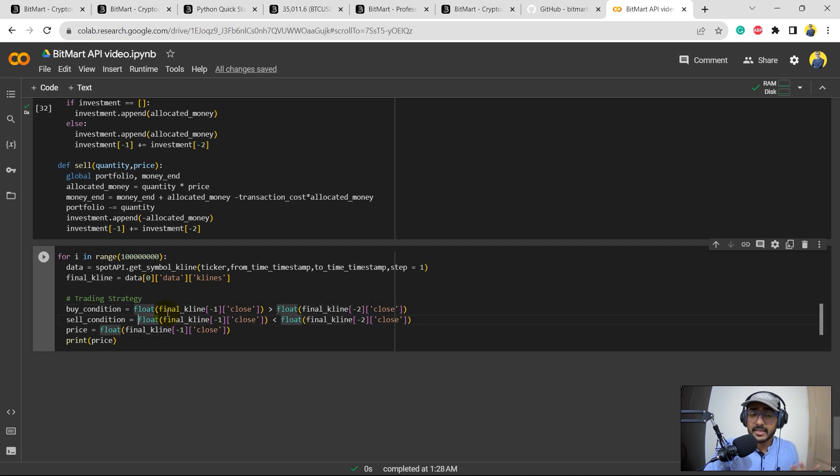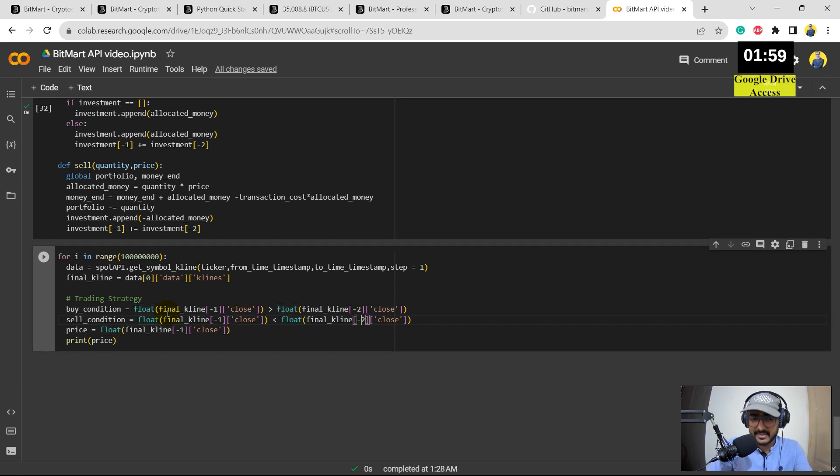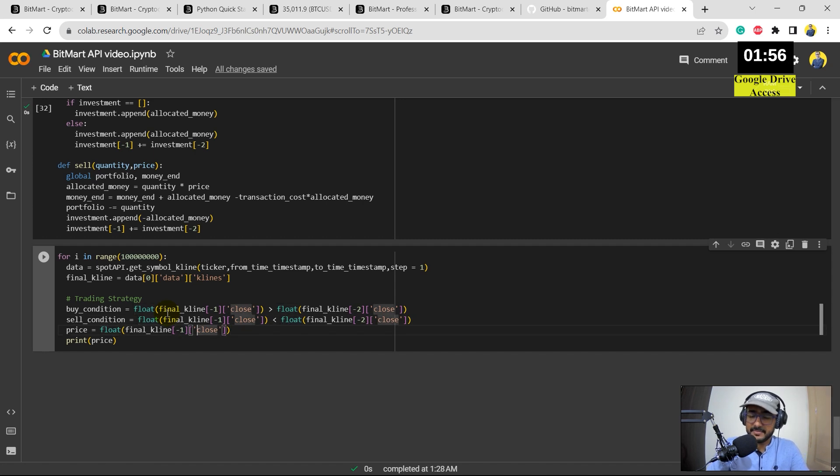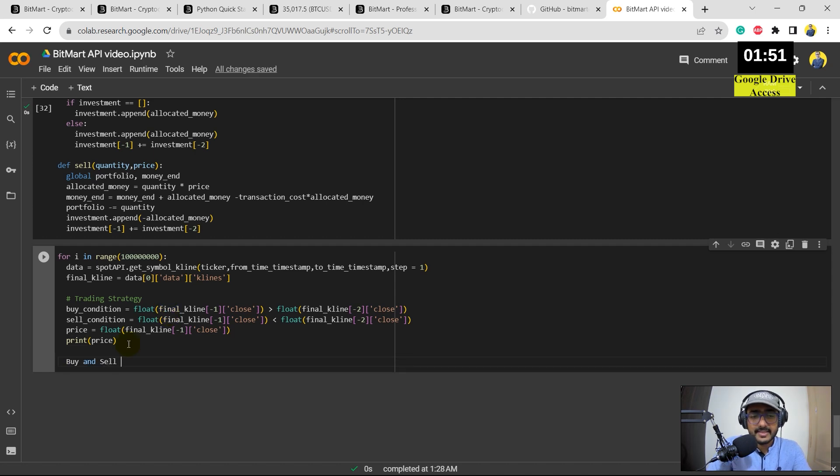Okay, so it's a very simple strategy. Buy condition: when the current candle close price is greater than the last candle close price. And the sell condition will be there when the current candle close price is less than the last candle close price. So that's very simple. Again, the price is the current candle close price.